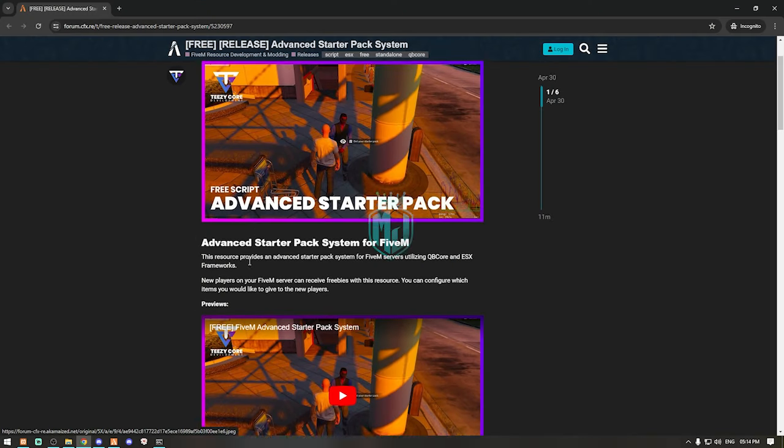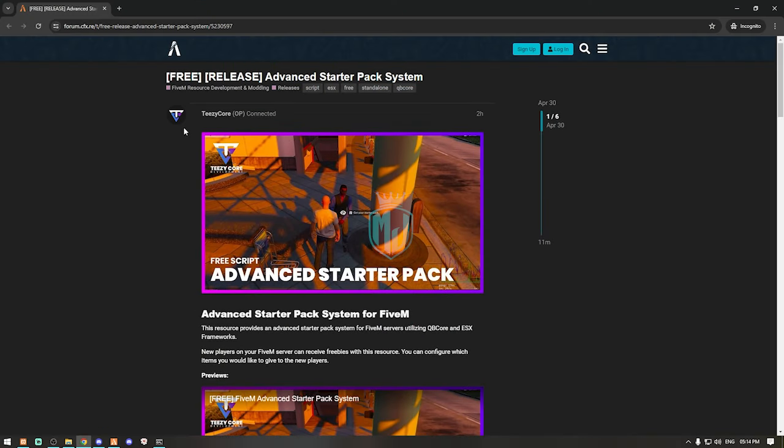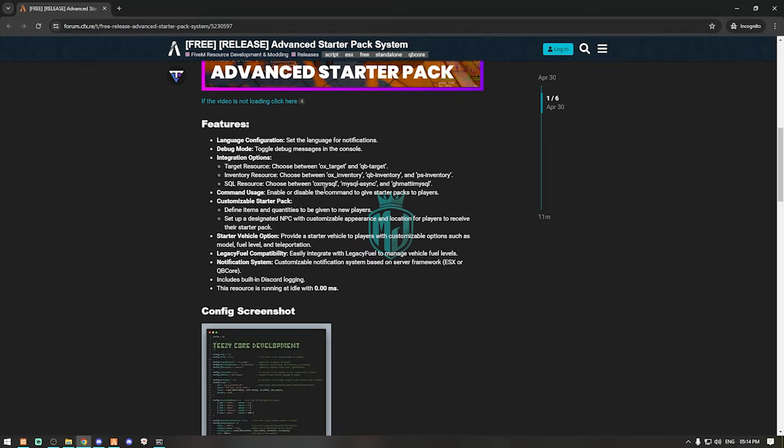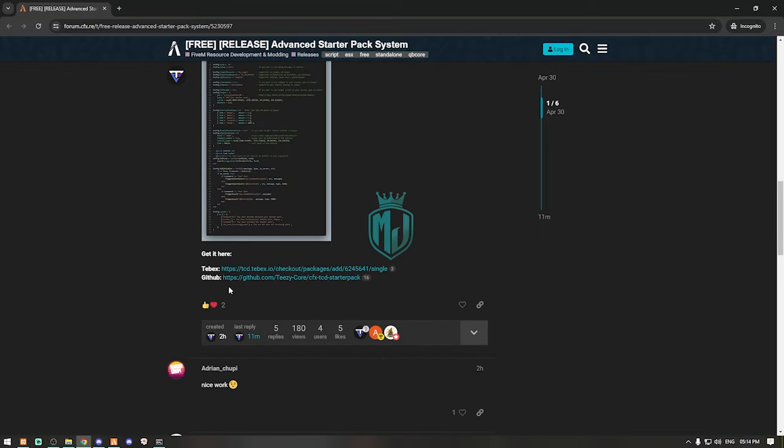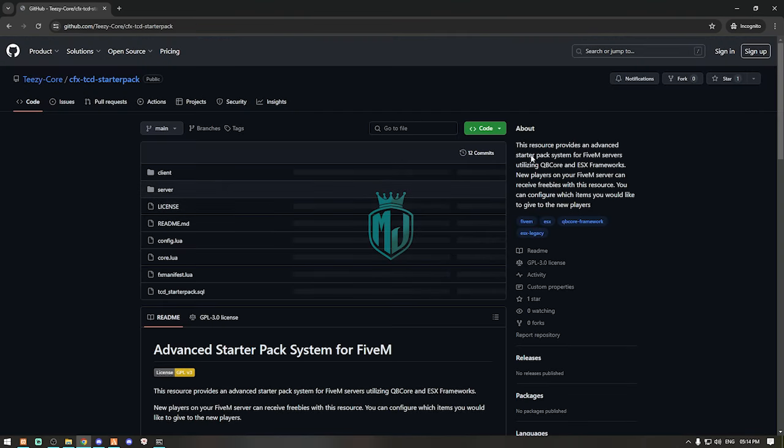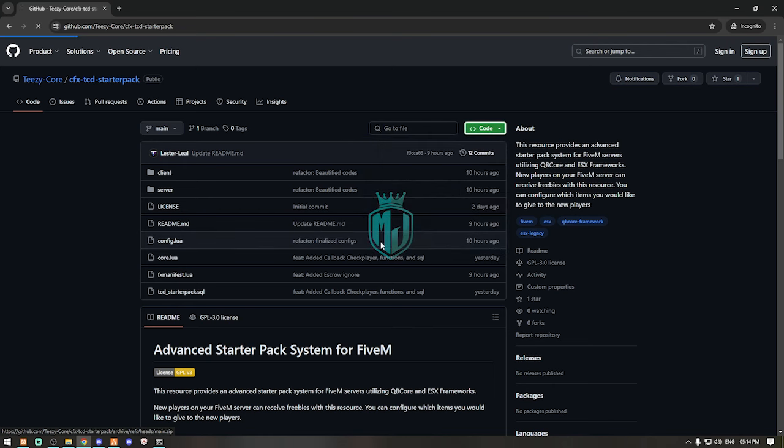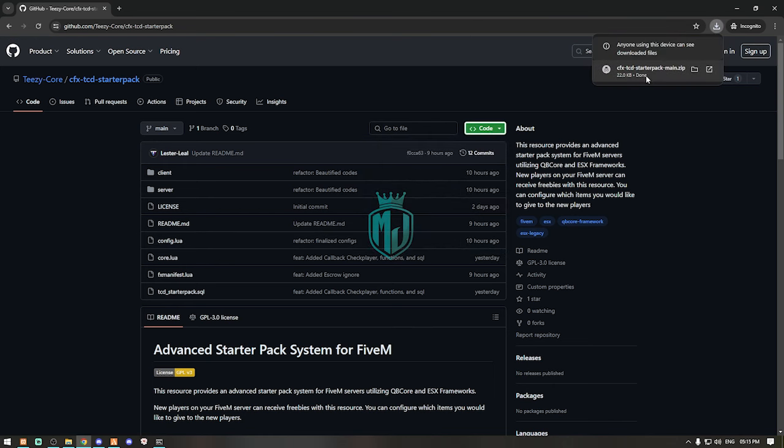Right here we have our script from Tizd Core and we can simply download it from the GitHub profile or also from the Tebex and it's completely free. We can simply download it from here.